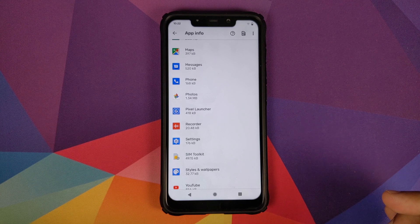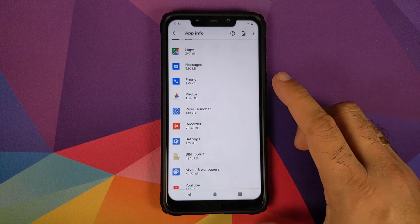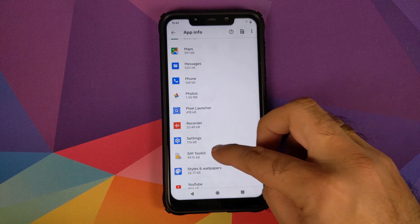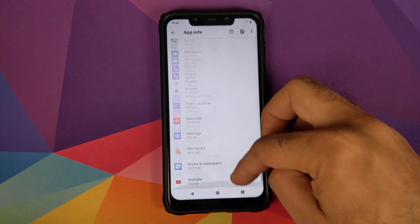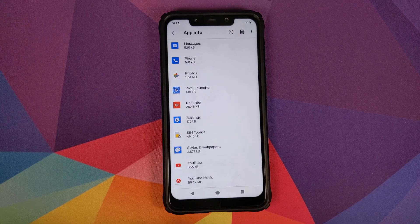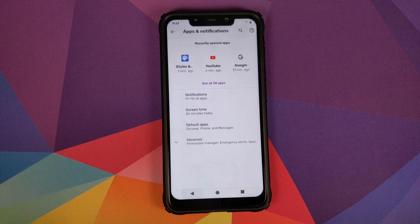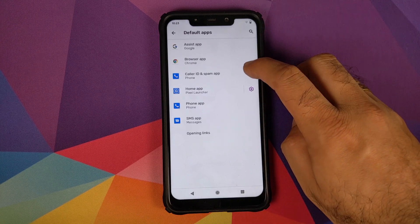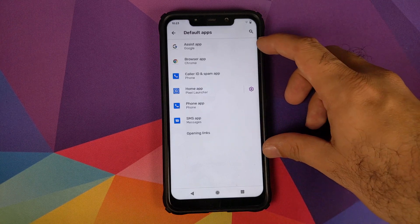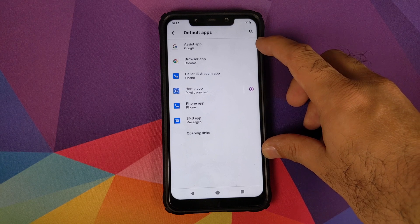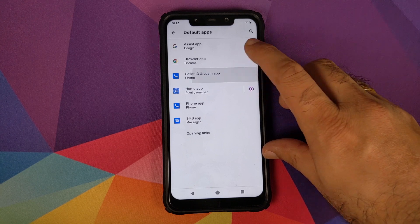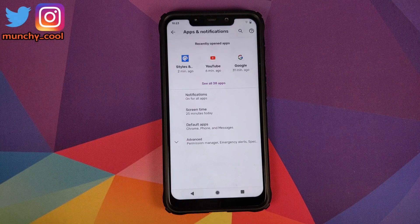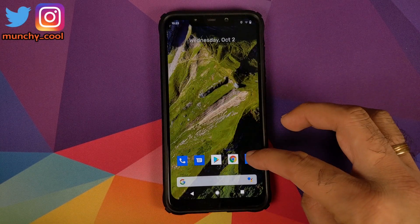That new recording app from Google is supposed to be launched with the Google Pixel 4 — we have it already — along with the new Styles and Wallpapers. These are the major applications which come baked in. When you install this ROM, I suggest you go into default apps and make sure all the default apps are set correctly. On initial setup the caller ID and spam app was not set as the phone app, so make sure you set that up.